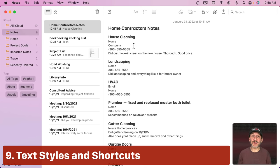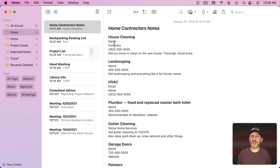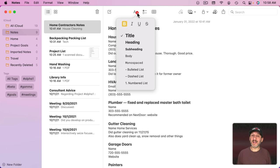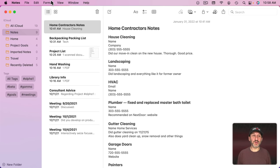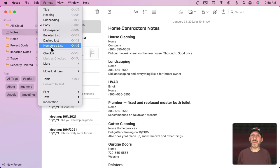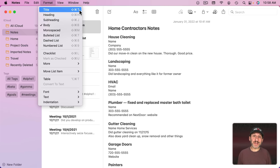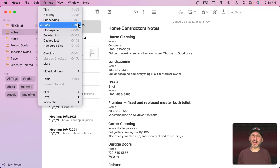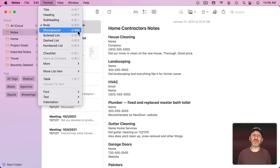Now let's talk about using styles in notes. With any line or paragraph that you have the cursor in, you can choose a style. You can click here to see all of these styles. You can also go to Format and then see all the styles here. Pay special attention to the keyboard shortcuts because each style has its own keyboard shortcut.